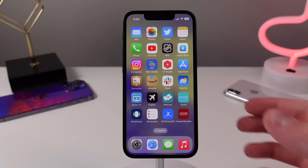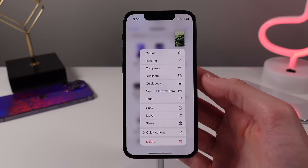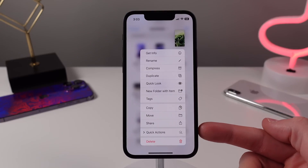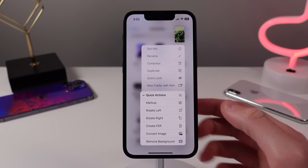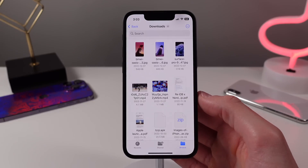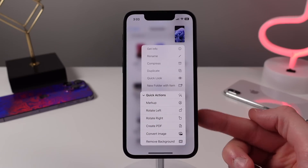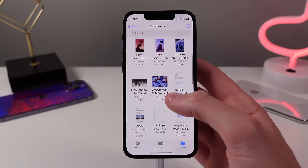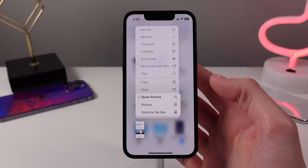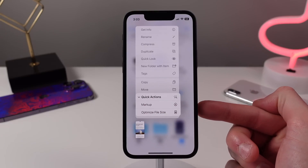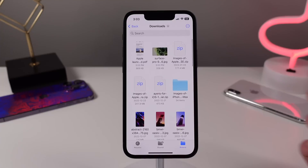Next up at number eight is for the Files application. When you press and hold on an item in Files, you'll notice a button that says Quick Actions. Choosing this shows different options depending on the type of file. For images, you'll see Rotate Options, Converting Options, Markup, Remove Background, and Create PDF. For other files, you may see an option called Optimize File Size, which will duplicate the file and compress it into a smaller size. These quick actions in Files are very useful, and I'm really surprised more people don't use them.